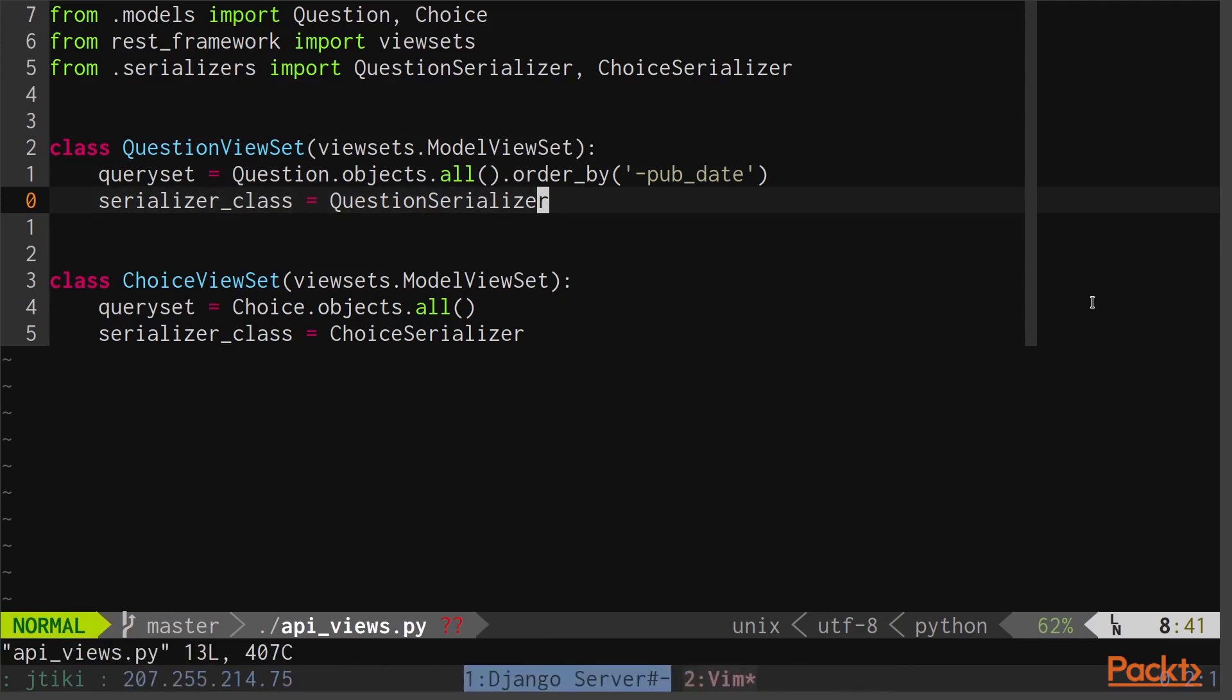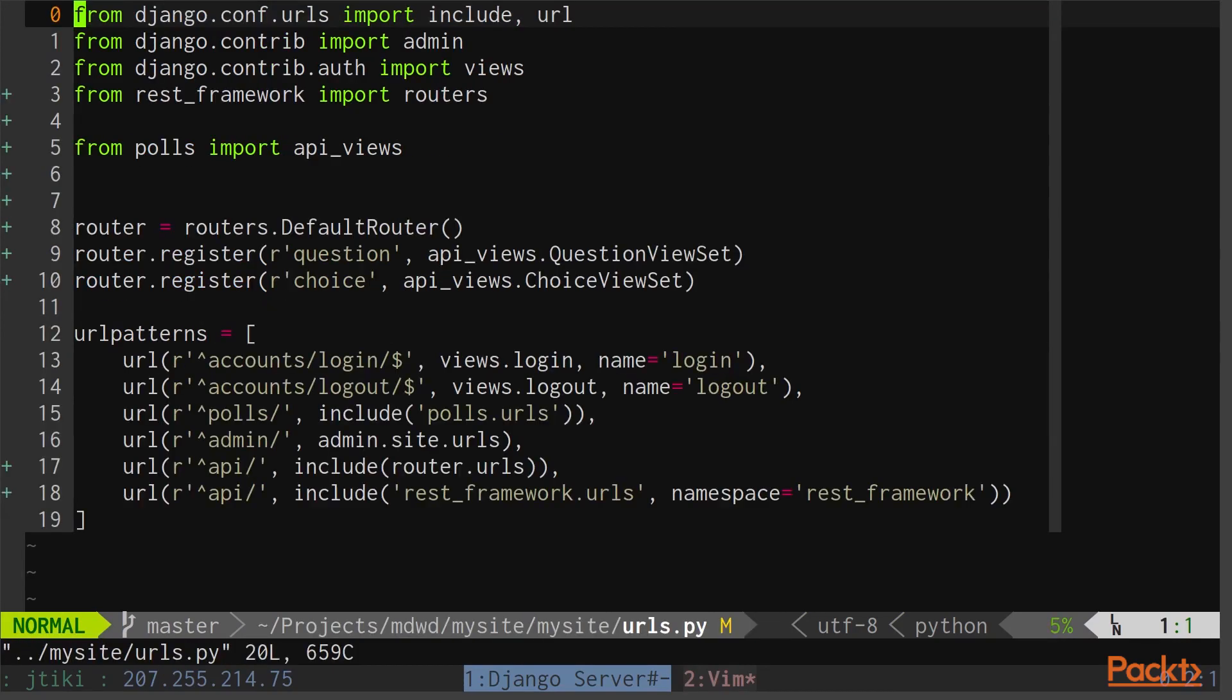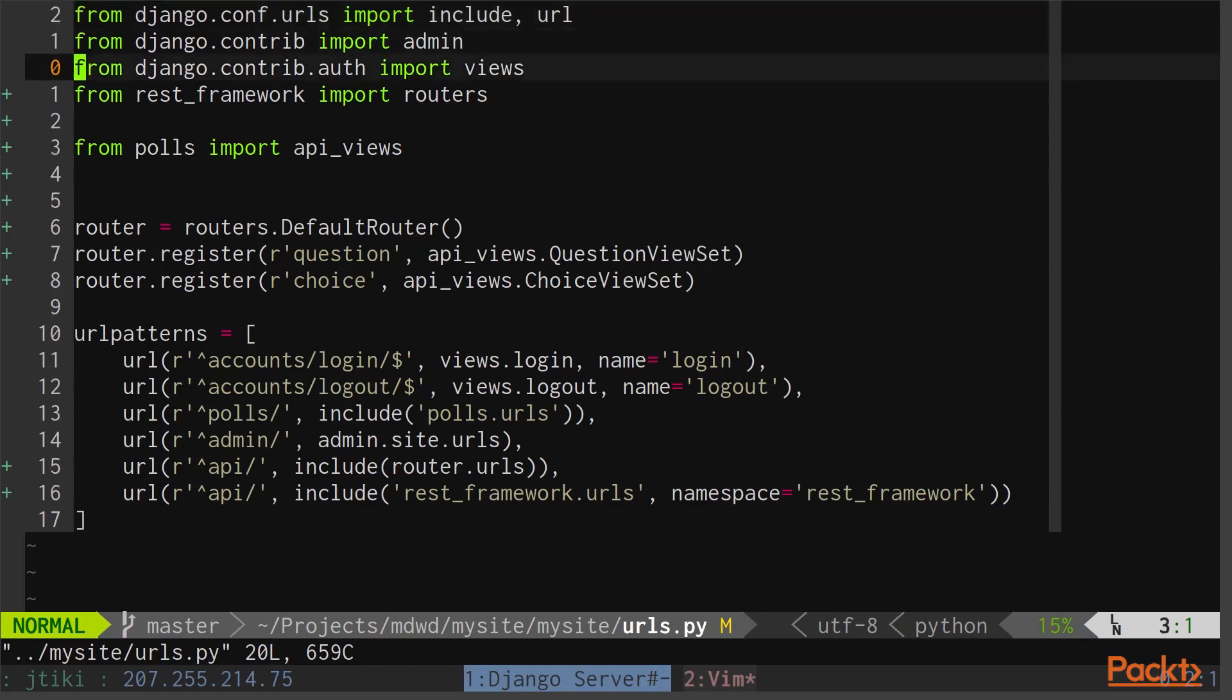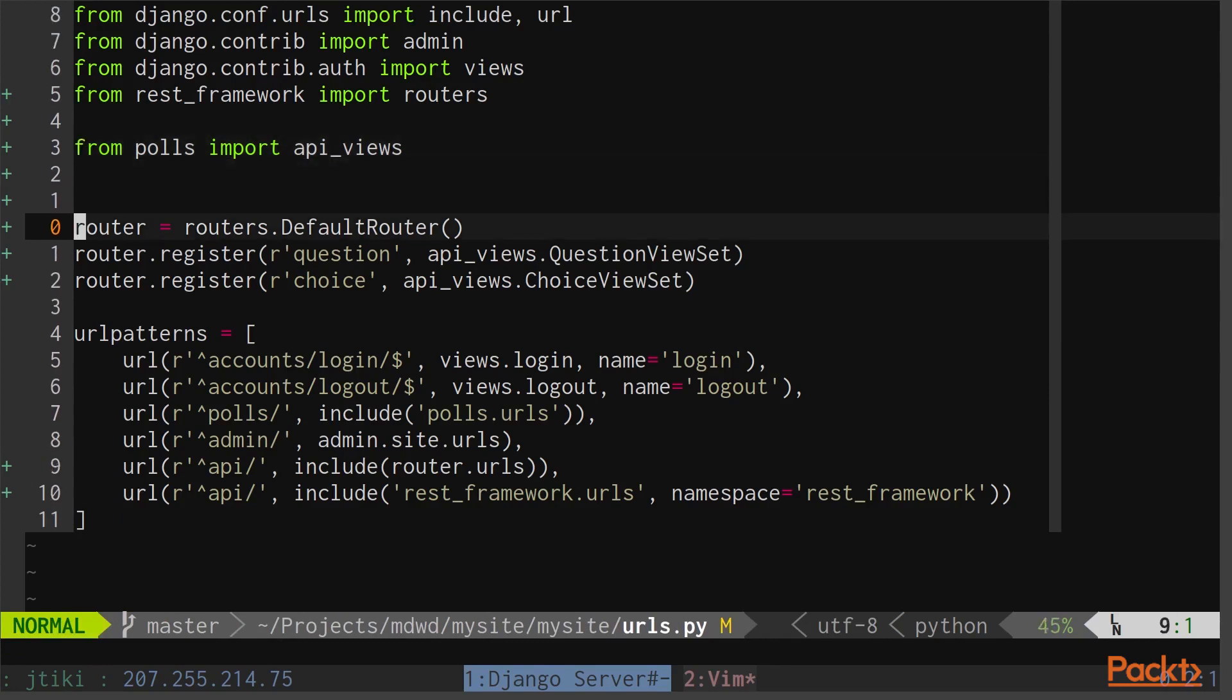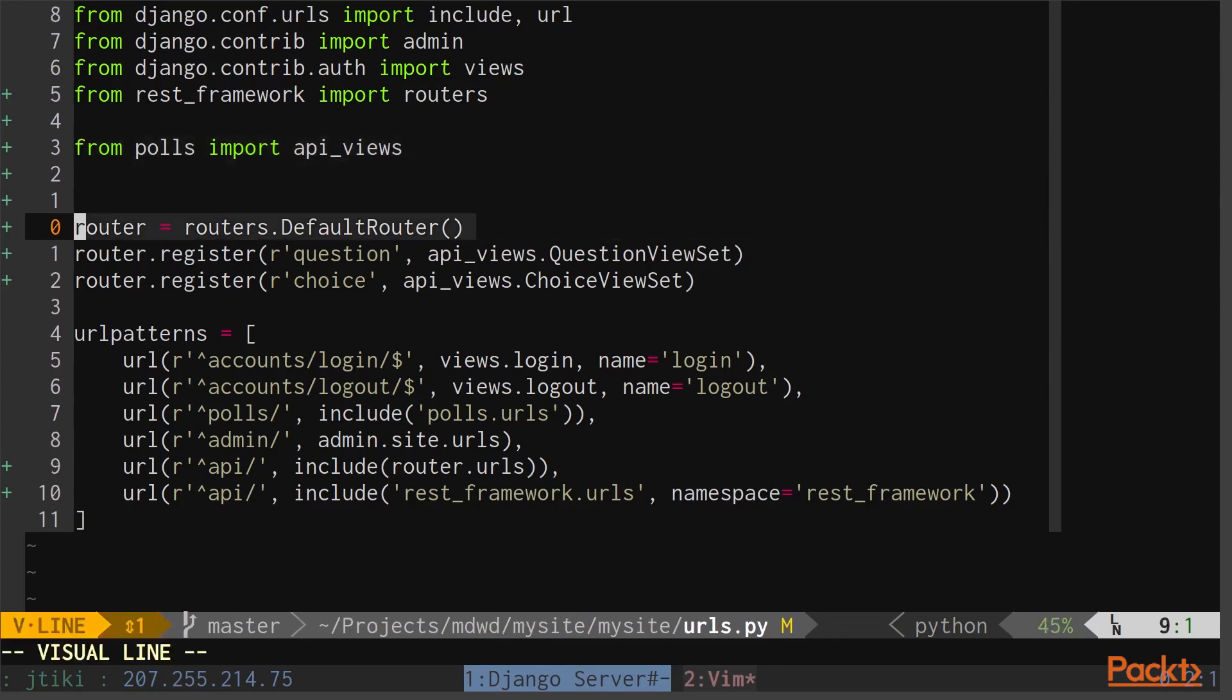Now that we have both our ViewSets and our Serializer set up, let's take a look at how we should hook those into our URLs. You can see inside of our URLs file, I've imported a new Routers package from REST framework, and imported our API views from our polls app directory.